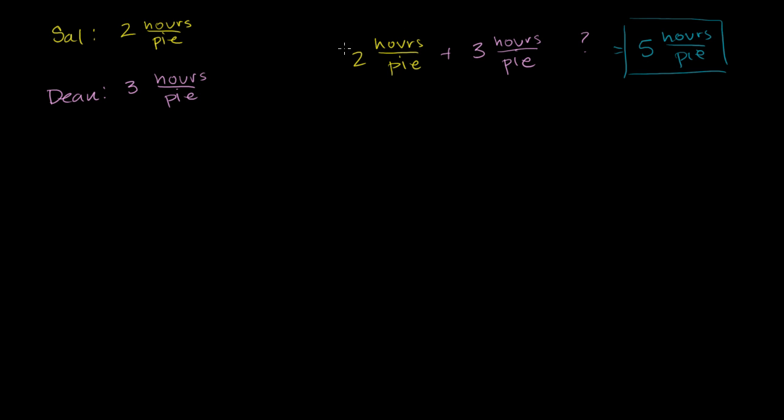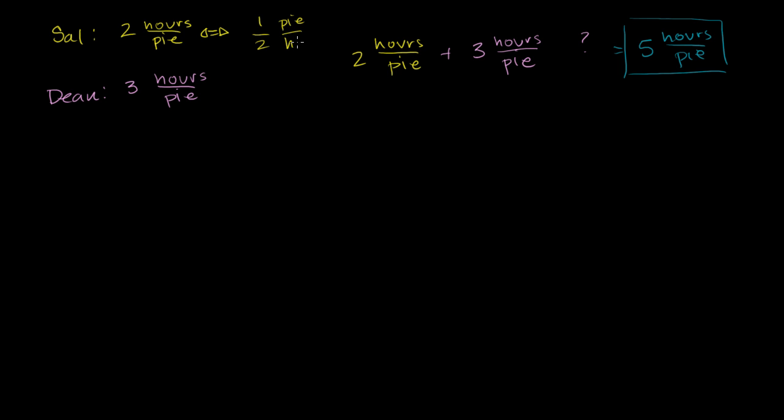So we're adding times here. If you really want to combine their effort, you want to combine their rates, you have to express both of these in terms of rates. If you want to express two hours per pie in terms of rate, you write the ratio the other way around. Instead of two hours per pie, you would say one pie per two hours, or you can view it as one-half pie per hour. Now it is expressed as a rate.